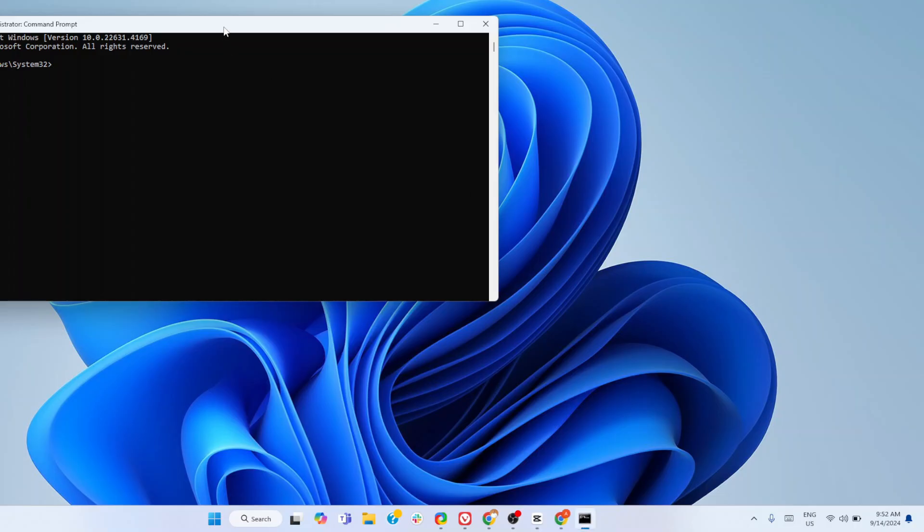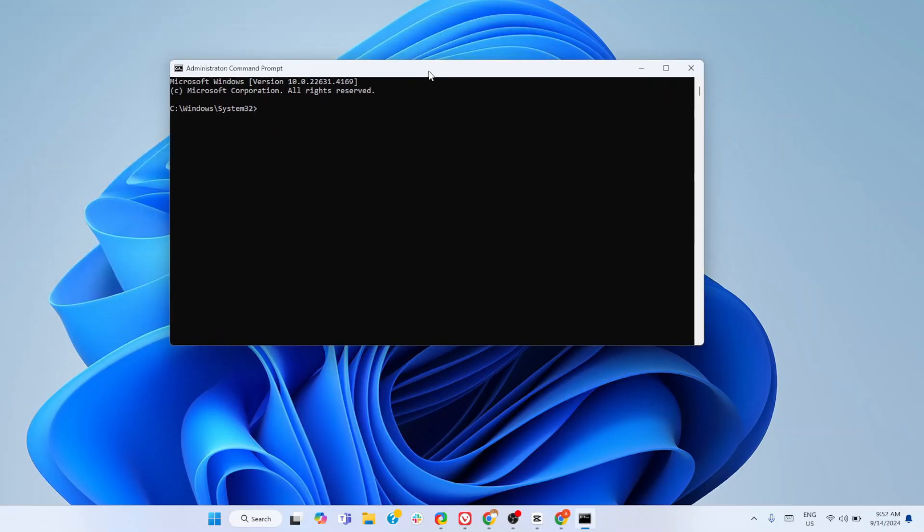Once the Command Prompt opens, type 'winget upgrade', hit Enter, and give it a second.